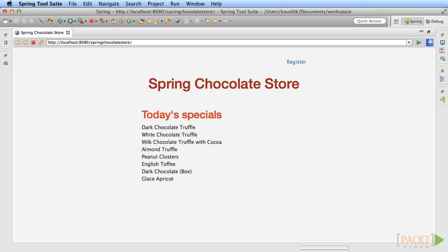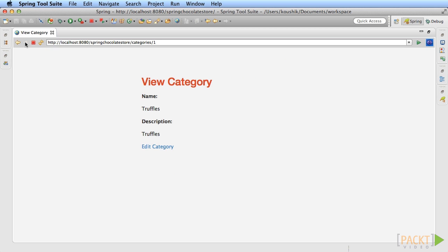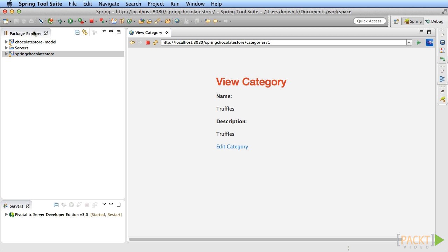First let's build a list of products on the category page. Navigate to the category page. All we see is the category name and the description. Let's add a list of products that belong to the category.